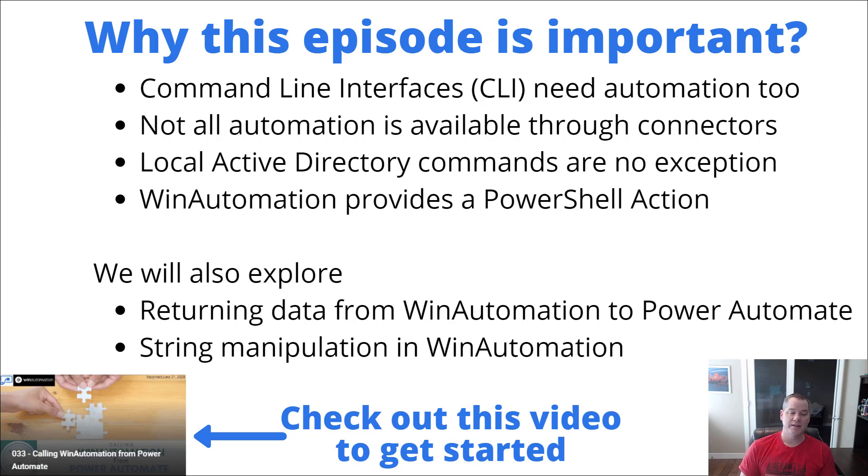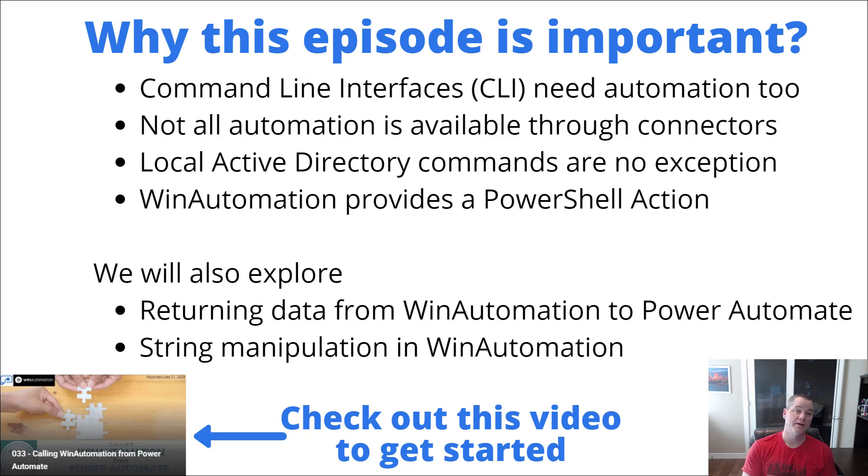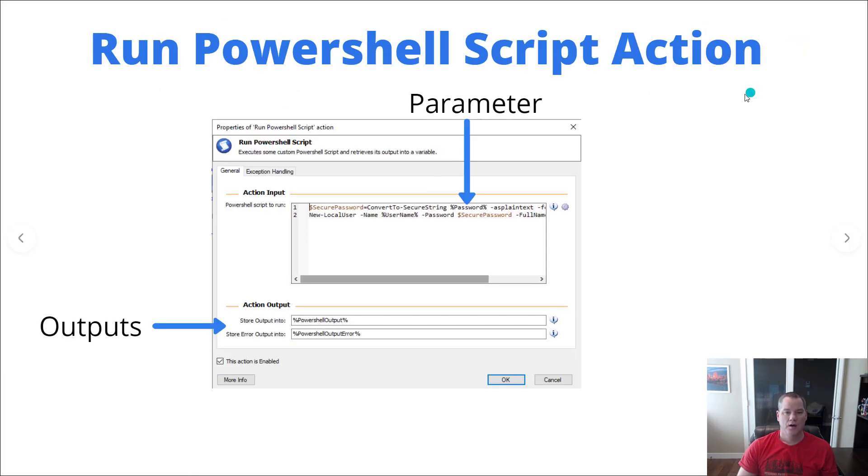Now if you haven't seen the previous video, episode 33, where I show you how to call WinAutomation from Power Automate, I do encourage you to go check that out. I'm not going to go into a ton of those details because I already covered it in a previous video.